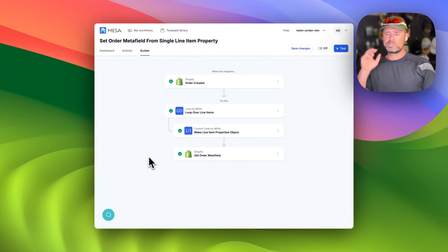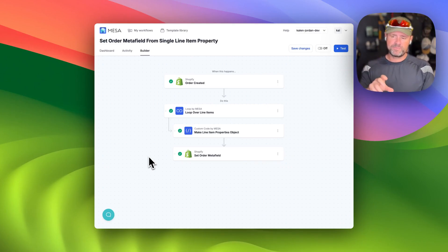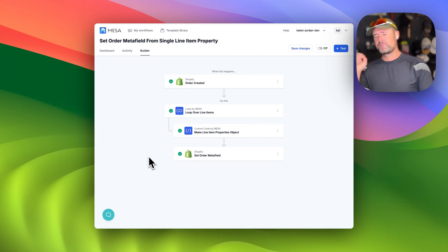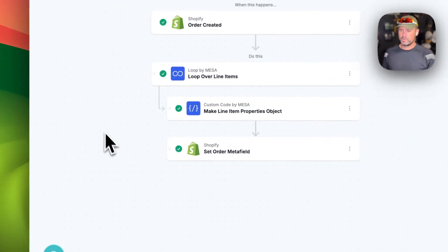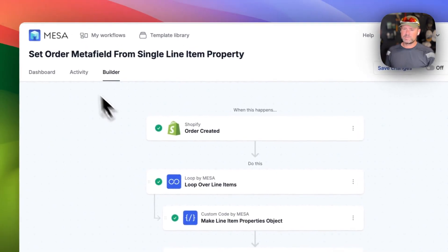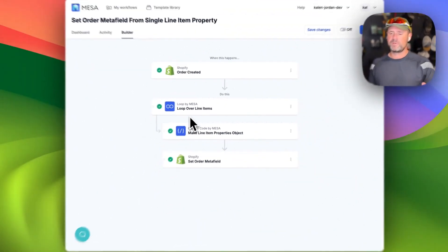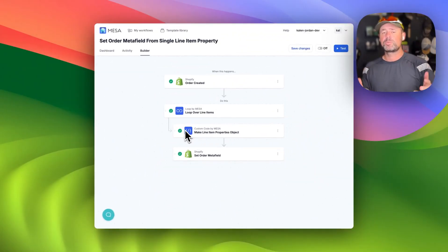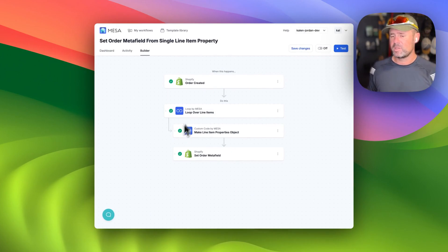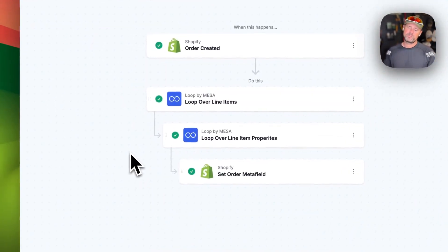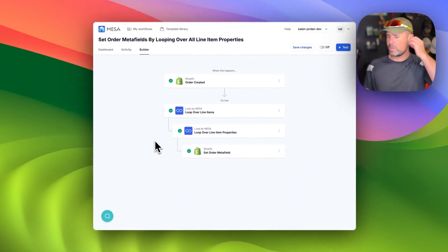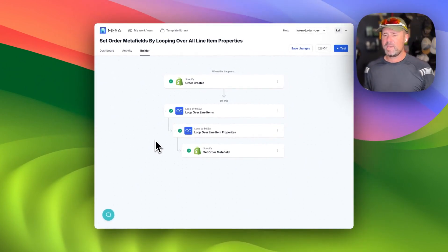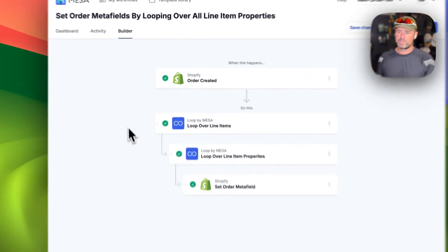So in this demo, we're going to show you a couple of ways to set an order meta field from the line item properties on an order. There's two ways. This one is more useful if you have a single property that you want to do something with. And this one will work better if you just want to grab all the line item properties or most of the line item properties, and you want to set all of them in one go.